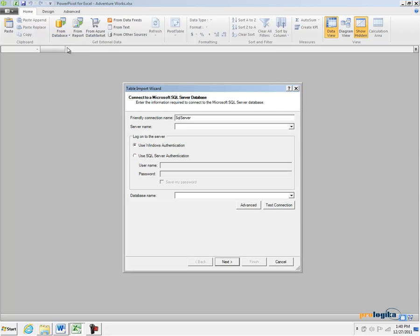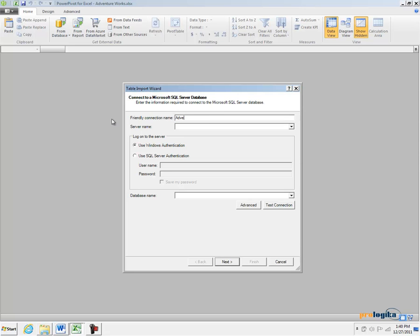This starts the Table Import Wizard which walks you through a few steps to import your data. Let's name our connection AdventureWorksDW.